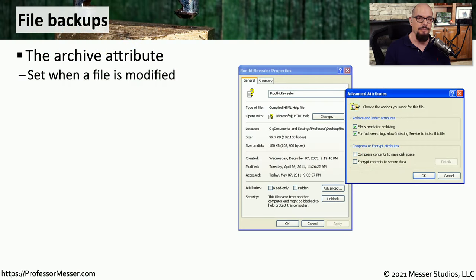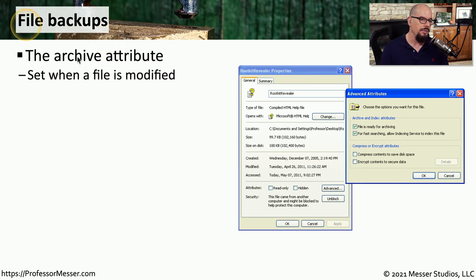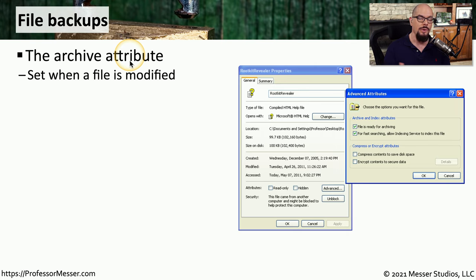If you're using an operating system based in Microsoft Windows, there is a bit associated with every file system object called the archive bit or the archive attribute. This archive bit is turned on whenever a file is modified.